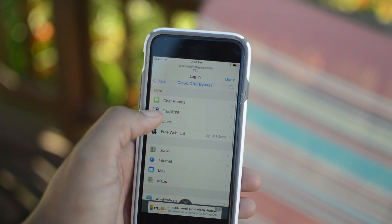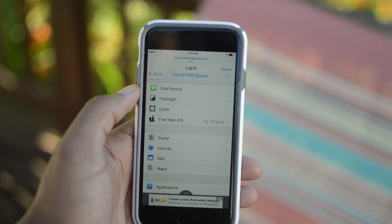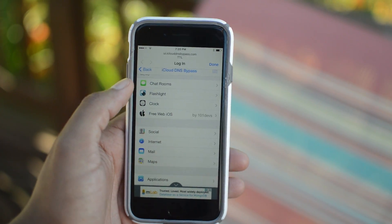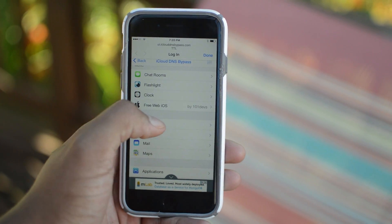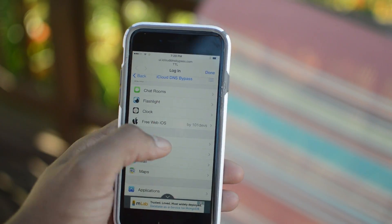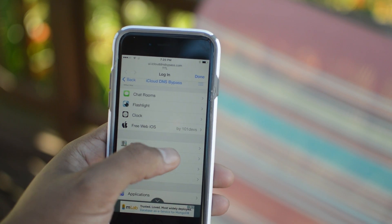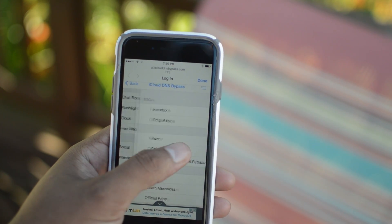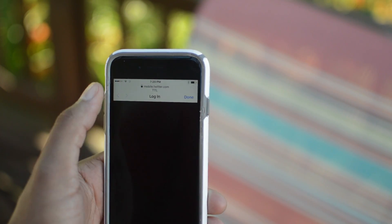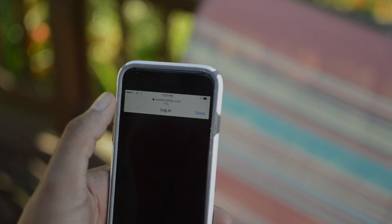That is going to wrap up this tutorial. Let us know down below if you did follow along with this method and if you are enjoying the iCloud bypass. Leave a thumbs up if you enjoyed the video and we will catch you guys in the next one.